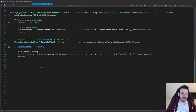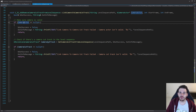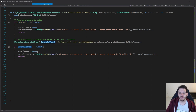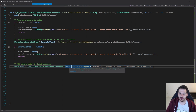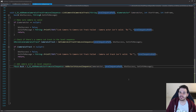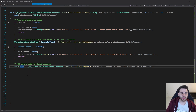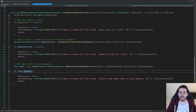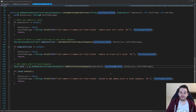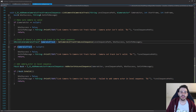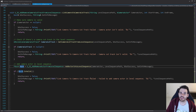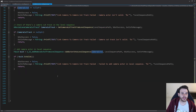Before linking the camera actor to the camera cut track, the camera must be inside the level sequence first. We reuse code from video 23 to add an actor into a level sequence, passing the camera actor. This returns a GUID for that camera actor. If the GUID is invalid, the camera wasn't added successfully and we return immediately.